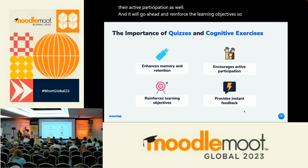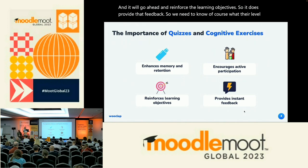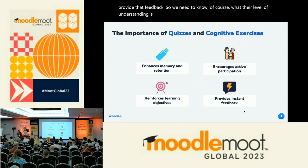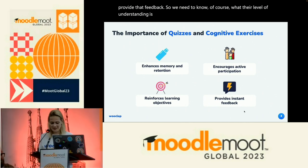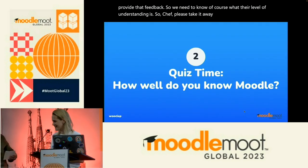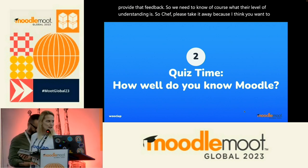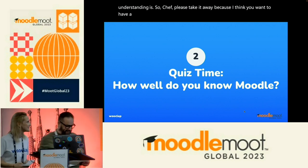It does provide that feedback. So we need to know, of course, what their level of understanding is. Jeff, please take it away because I think you want to have a quiz right here with the audience.